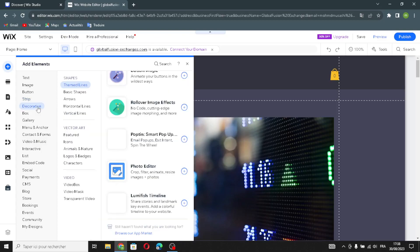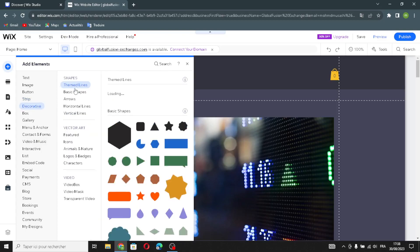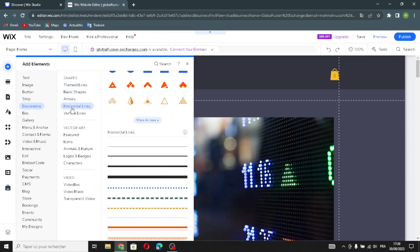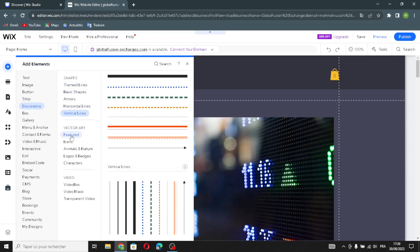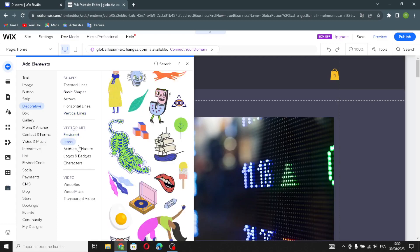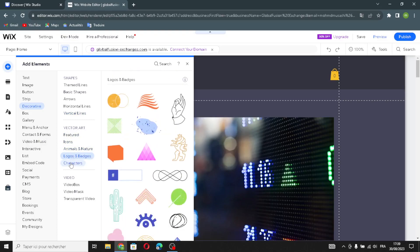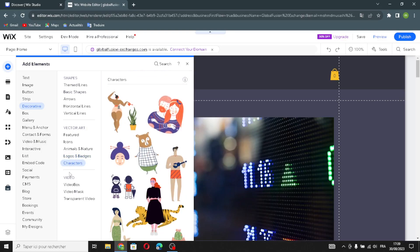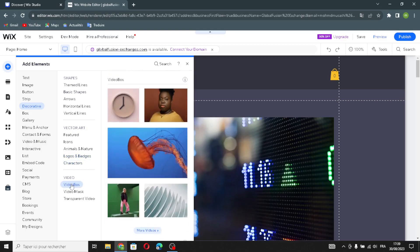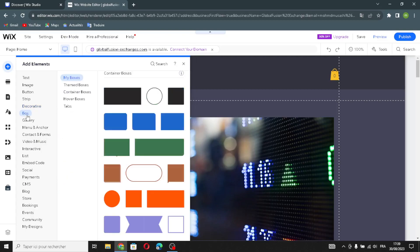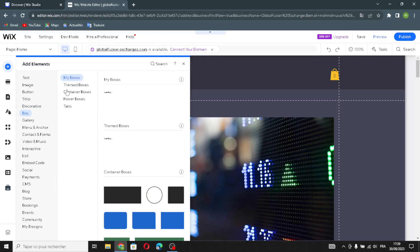In the decorative section you find styled lines, basic shapes, rows, horizontal and vertical lines. The vector section includes featured icons, animals and nature, logos and badges, and characters. You can also add a video box, video mask, and transparent video.